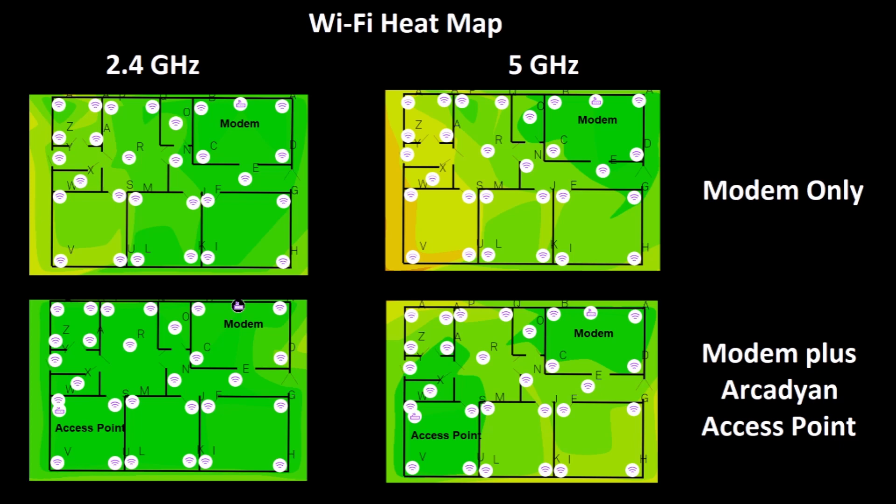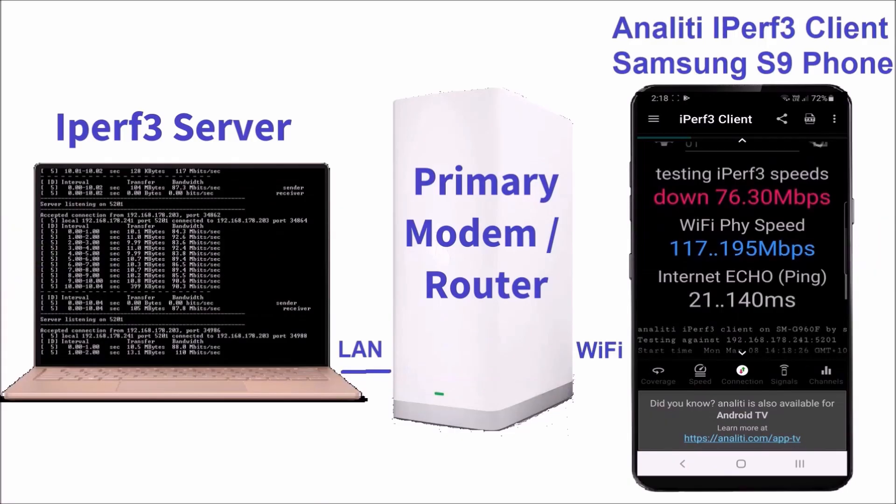The next image is a comparison of the Wi-Fi coverage with modem only at the top of the image and with the modem and access point installed. It demonstrates that the Wi-Fi coverage in the back room has been improved significantly for the 5 GHz Wi-Fi band and has also improved the coverage of the 2.4 GHz Wi-Fi band.